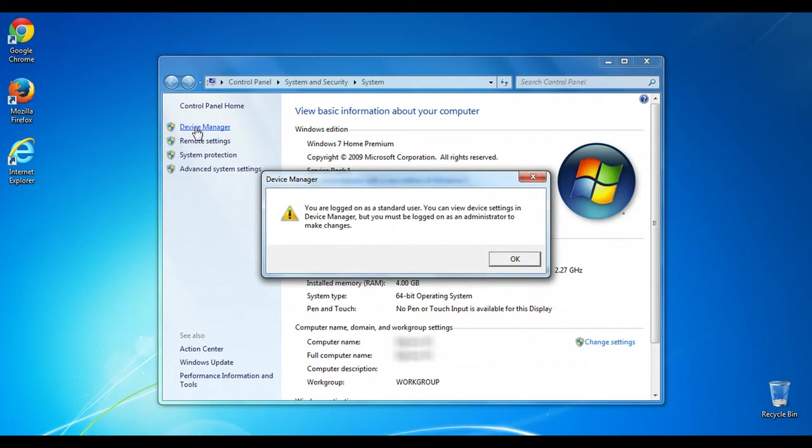This does require administrator rights to have full access, so if you're on a standard account you'll get a warning like this.